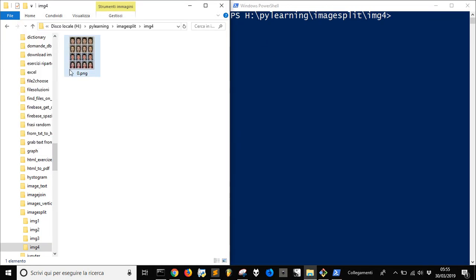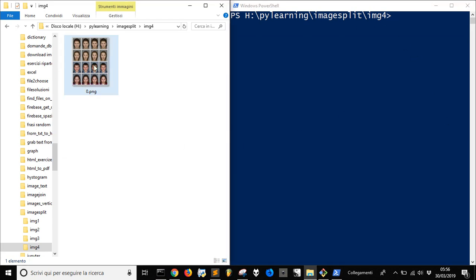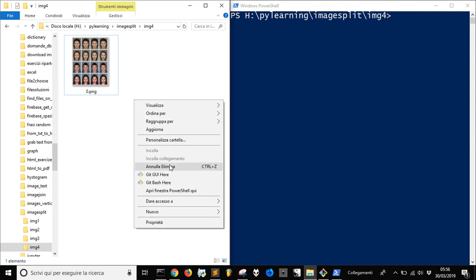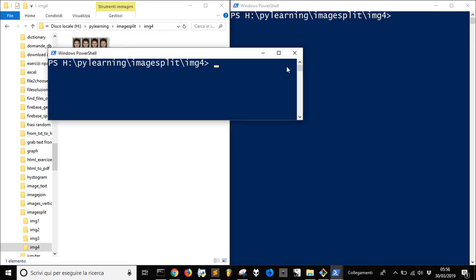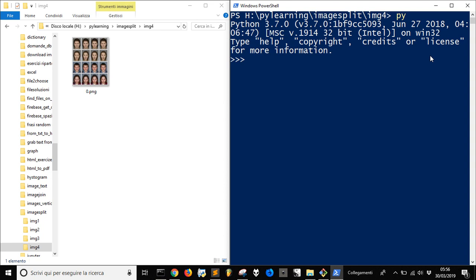Let's see how to split an image with Python. We want to also rename all the files. Once you are in the directory where you have the file, you can press Shift and the right mouse button. You can open PowerShell and go into it like this, then start Python with py or with python.